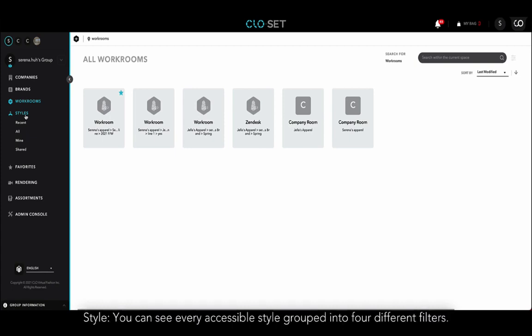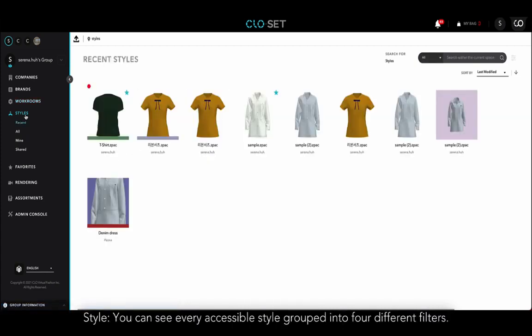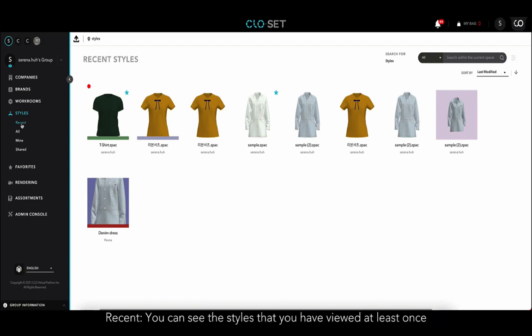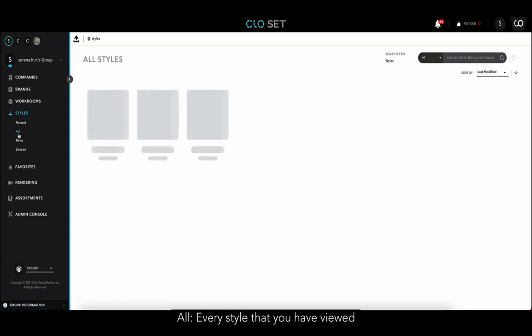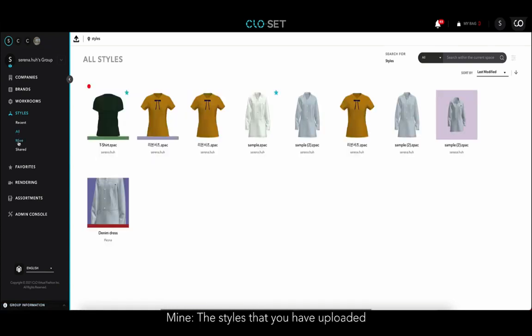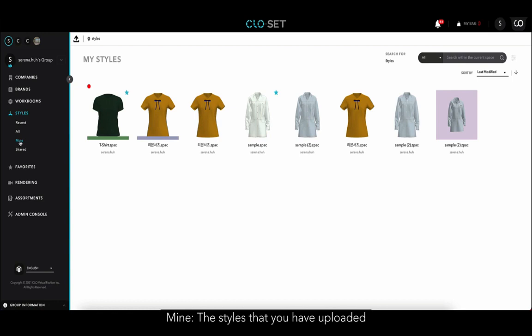In Style, you can see every accessible style grouped into four different filters. In Recent, you can see the styles that you have viewed at least once. In All, every style that you have viewed. In Mine, the styles that you have uploaded. Then Shared, the styles that someone has shared with you.